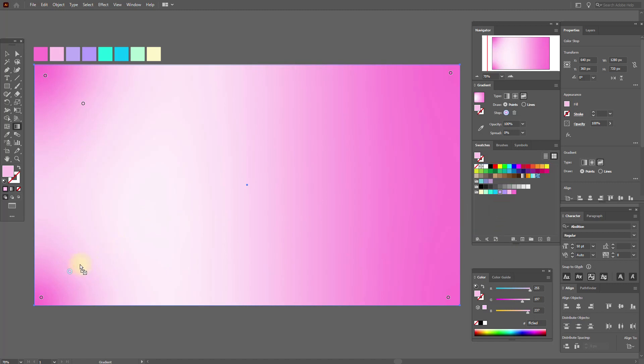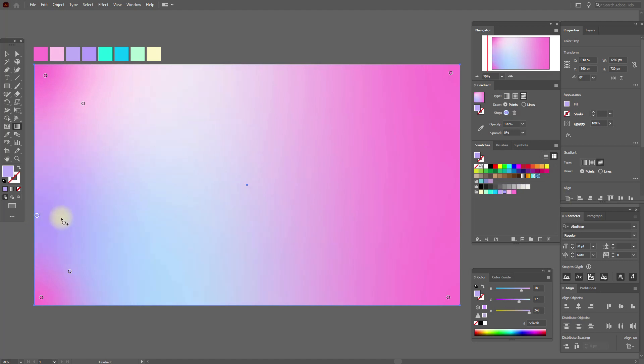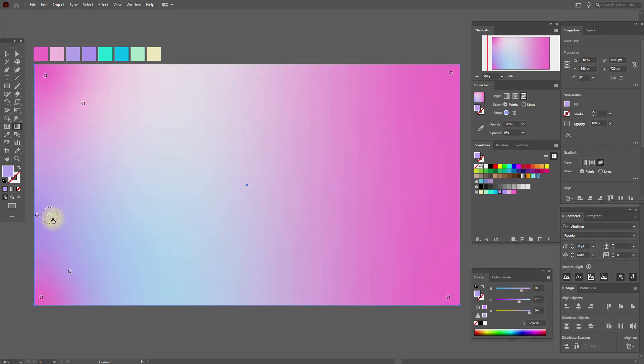Here one more point and dark violet. Here one more point and light violet. Great.